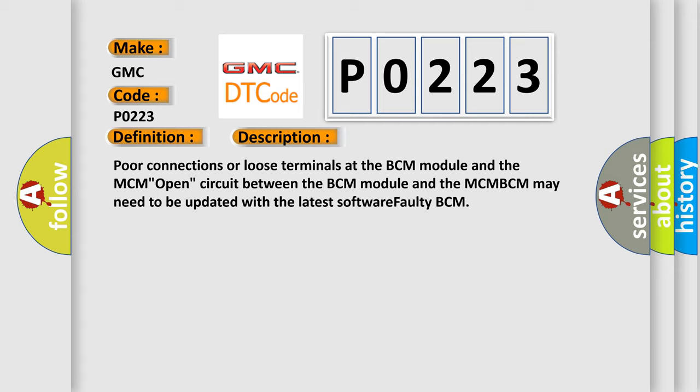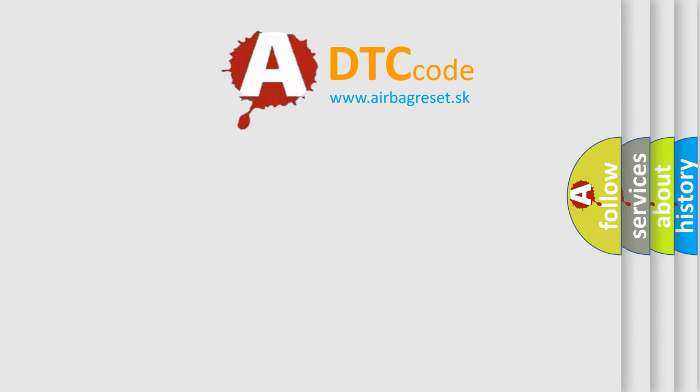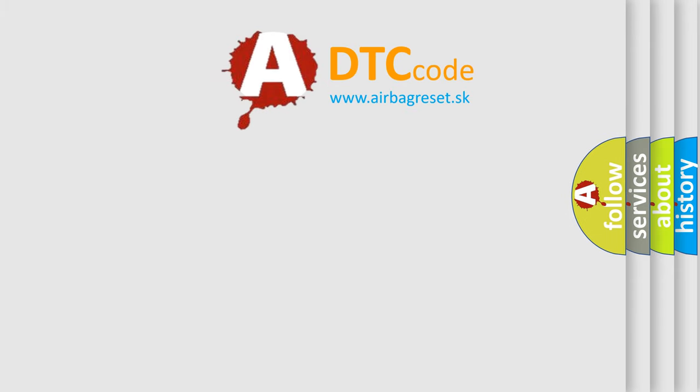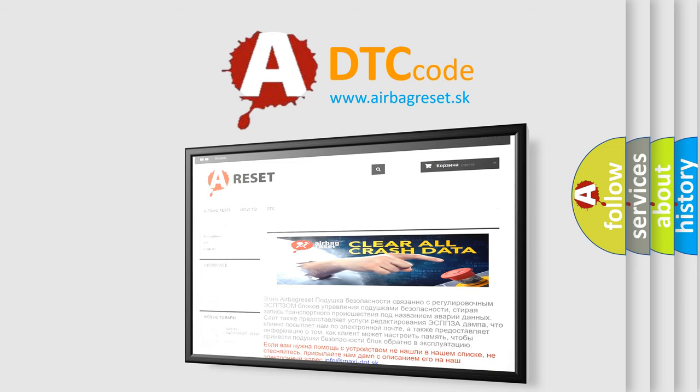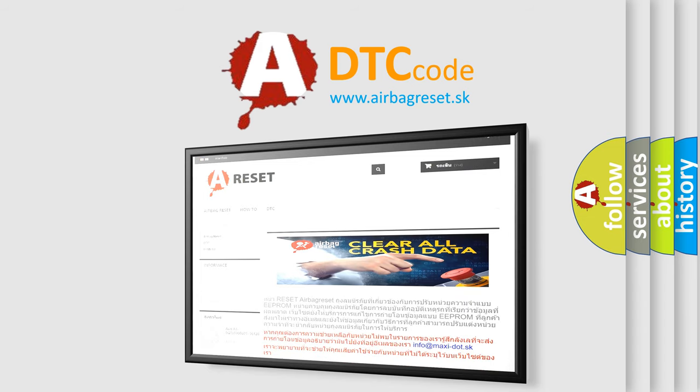The airbag reset website aims to provide information in 52 languages. Thank you for your attention and stay tuned for the next video.